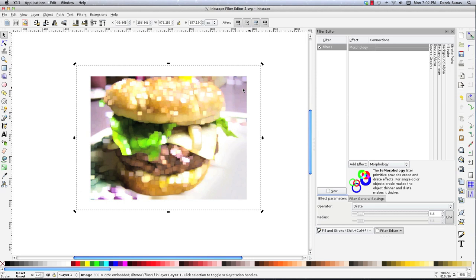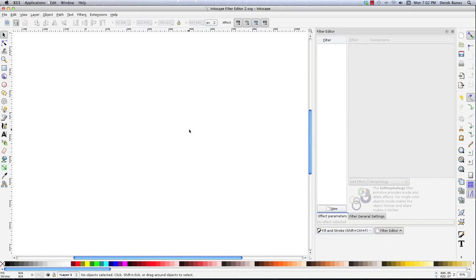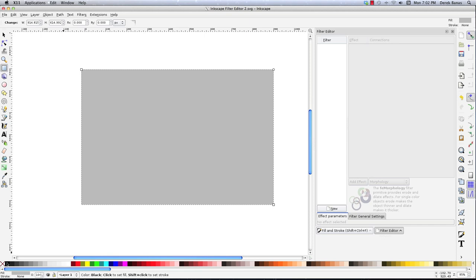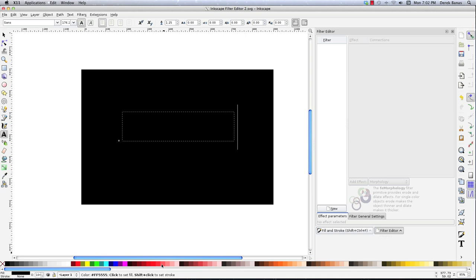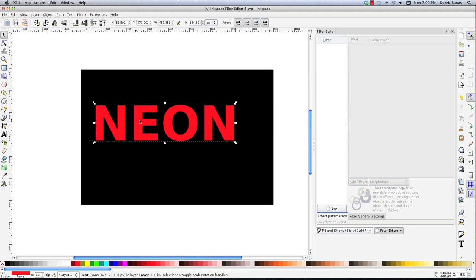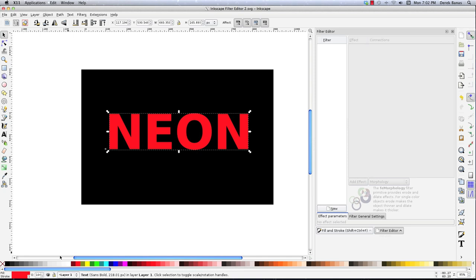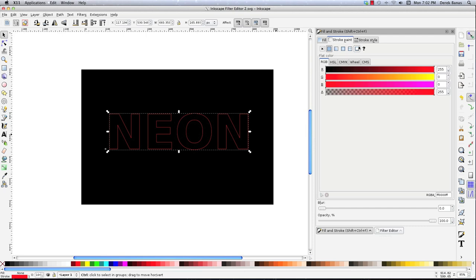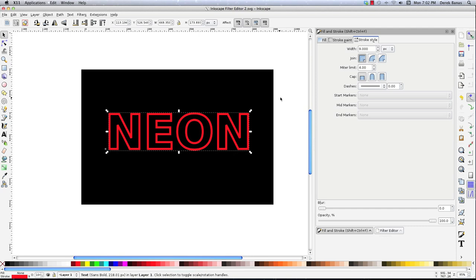What's really cool is I can actually do a neon type sign using Morphology — and it's very cool. I'm going to draw a rectangle on the screen and make it black. Then I'll get some text and say 'neon,' and make it bright red. Increase the size so you can see it on screen. I'm going to make the stroke red by holding Shift and clicking on red, and the regular fill will not be red. Go to Stroke Style Width and change it to something like nine. Then I'm going to add a whole bunch of different filters including Morphology. Open up the Filter Editor and hit New.